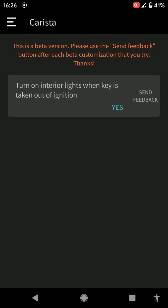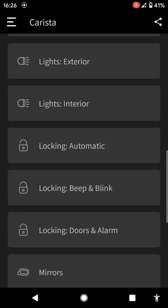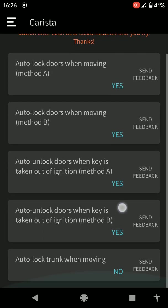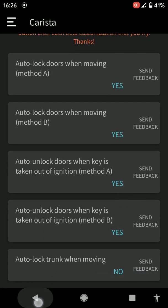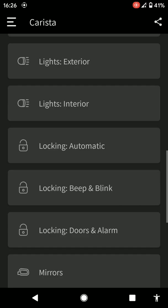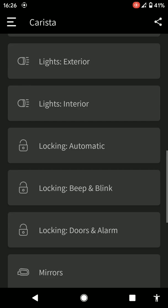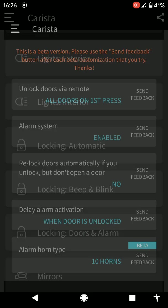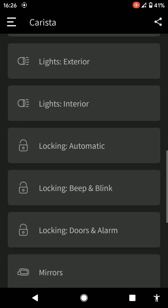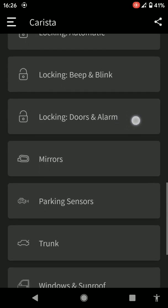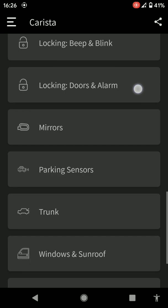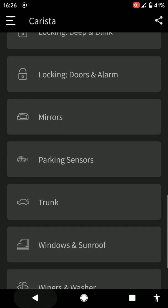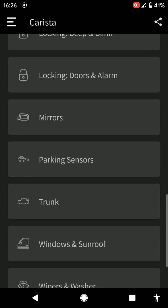Turn on interior lights when key is taken out of the ignition. Has to do with your central locking. Same again with your central locking, locking doors automatically.